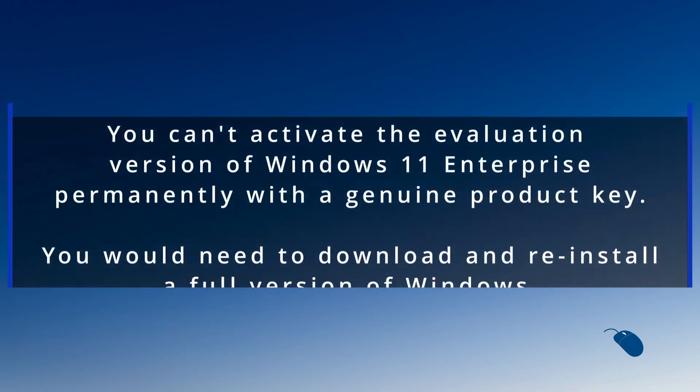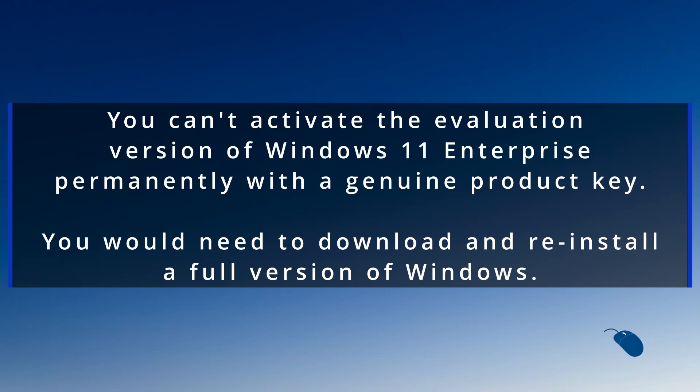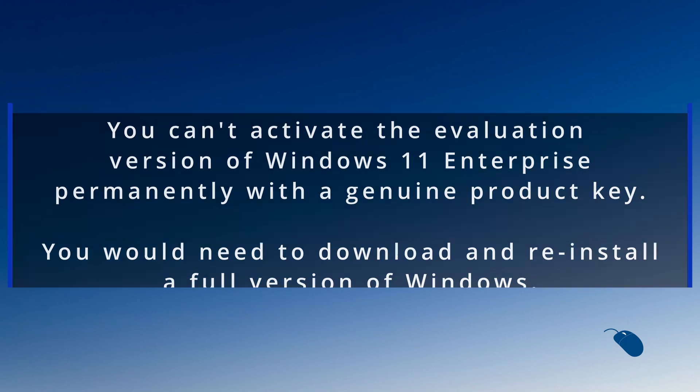One thing to be aware of is that it's not possible to obtain a product key for the evaluation version and activate it permanently. You would need to reinstall the full version of Windows.